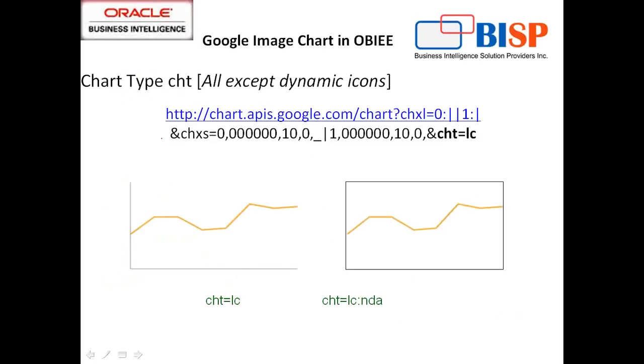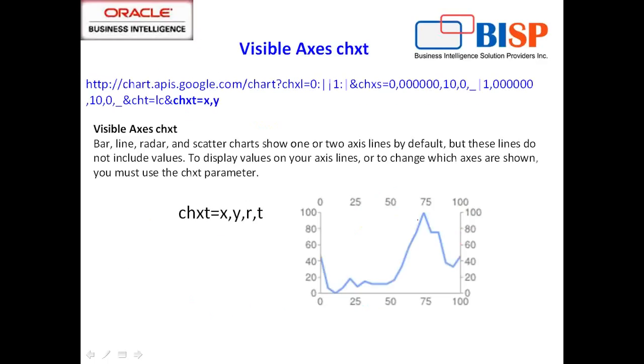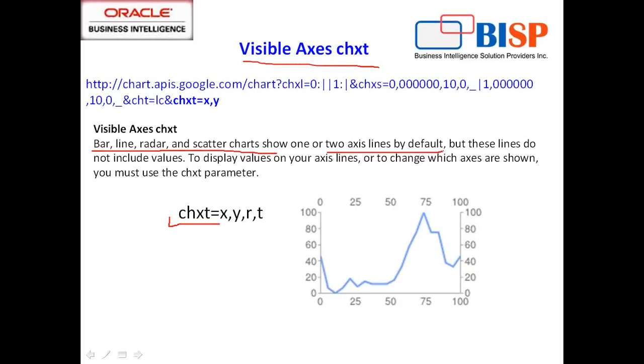Next very important parameter is chart type. We prepared three kinds of charts: line chart, pie chart, and bar chart. It depends upon what argument you pass to this CHT parameter. For line chart you pass LC, for bar chart BH for horizontal or BV for vertical, or you can type P for pie chart, and the chart renders accordingly. You can also specify whether your axis is going to be visible or not. The parameter CHXT defines your chart axis.